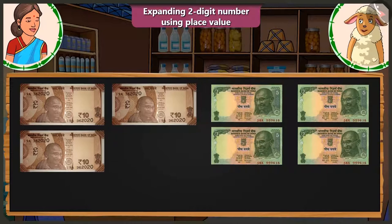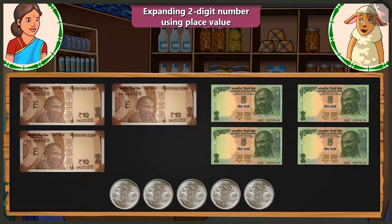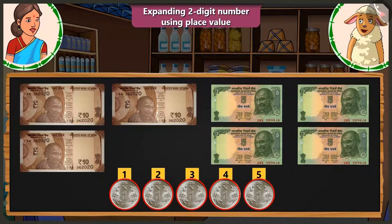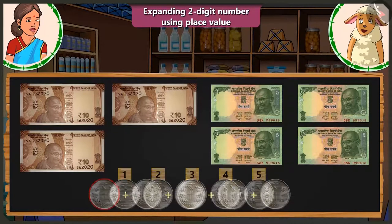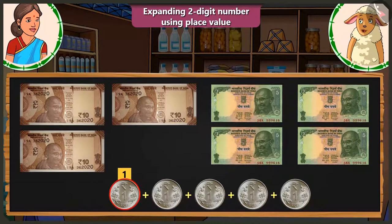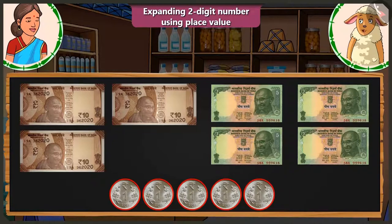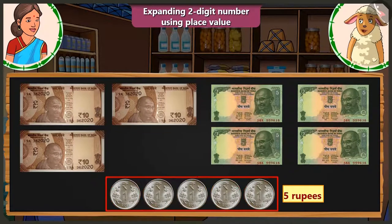But 5 are still remaining. Now I don't have a 5 rupee note with me. But you have coins, right? These are 1 rupee coins. Look, Lily, you have 5 coins of 1 rupee each. Adding these 1 rupee coins makes it 5 rupees. Here is the first 1 rupee coin, second coin, third coin, fourth coin and fifth coin. So all these 5 one-rupee coins make a total of 5 rupees.